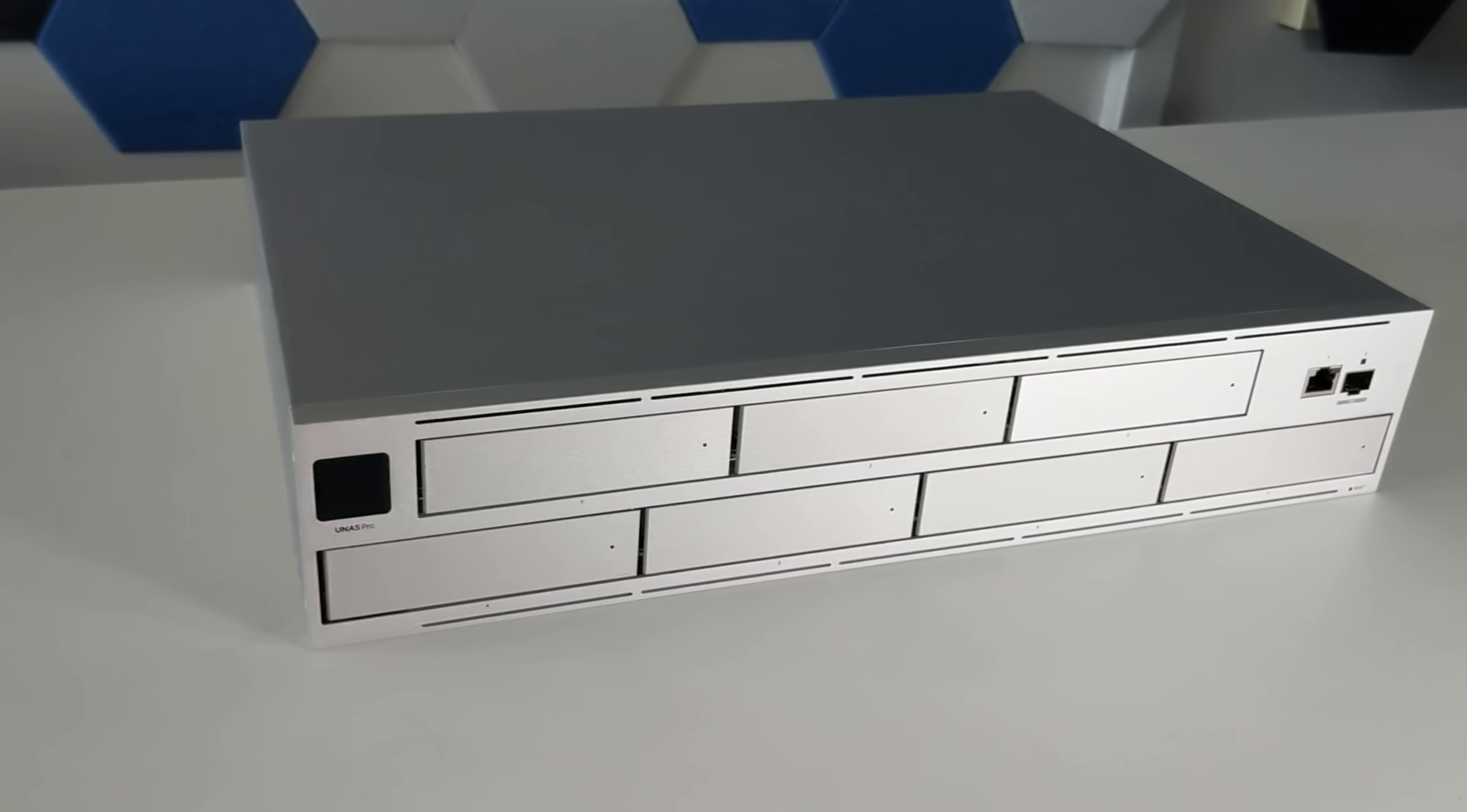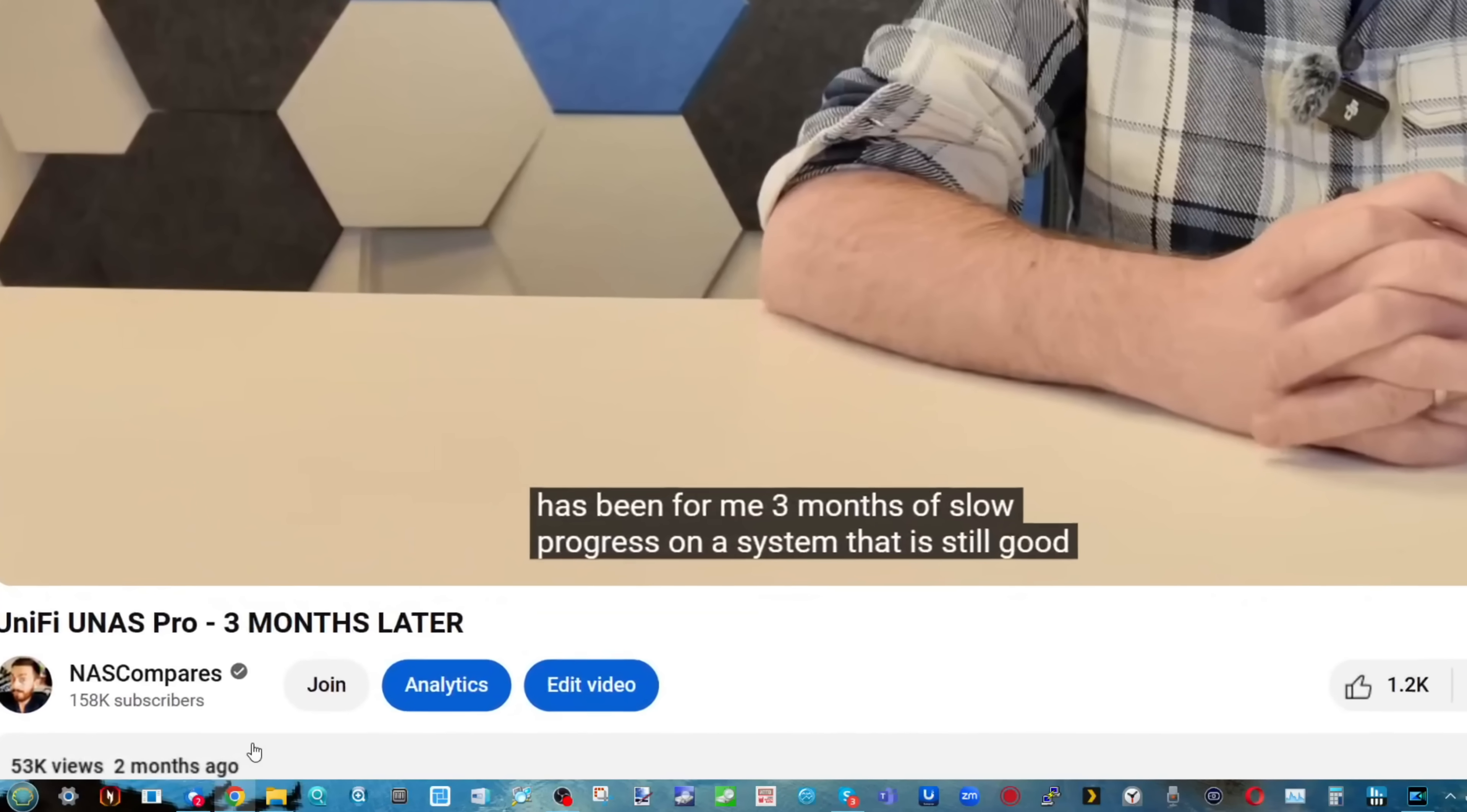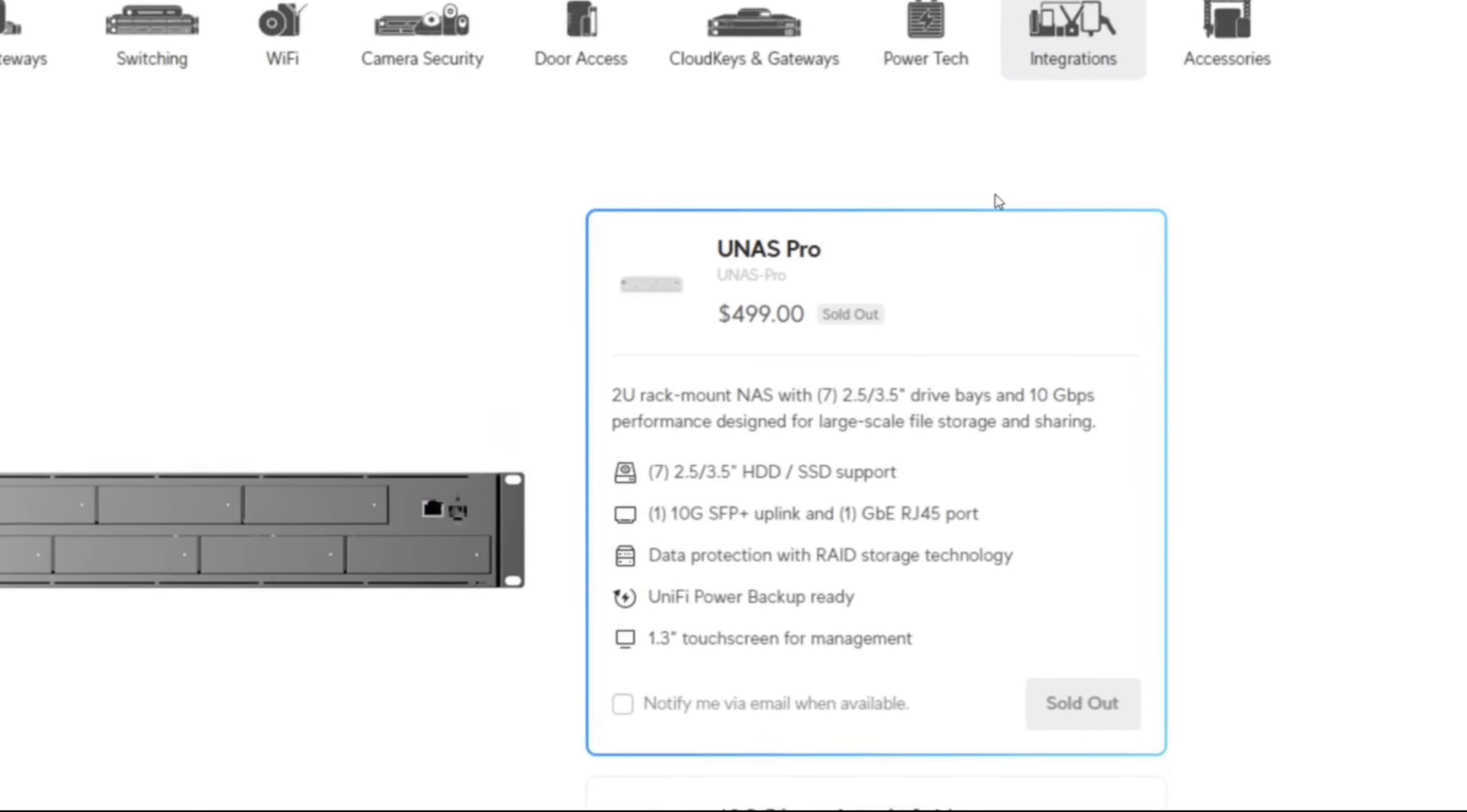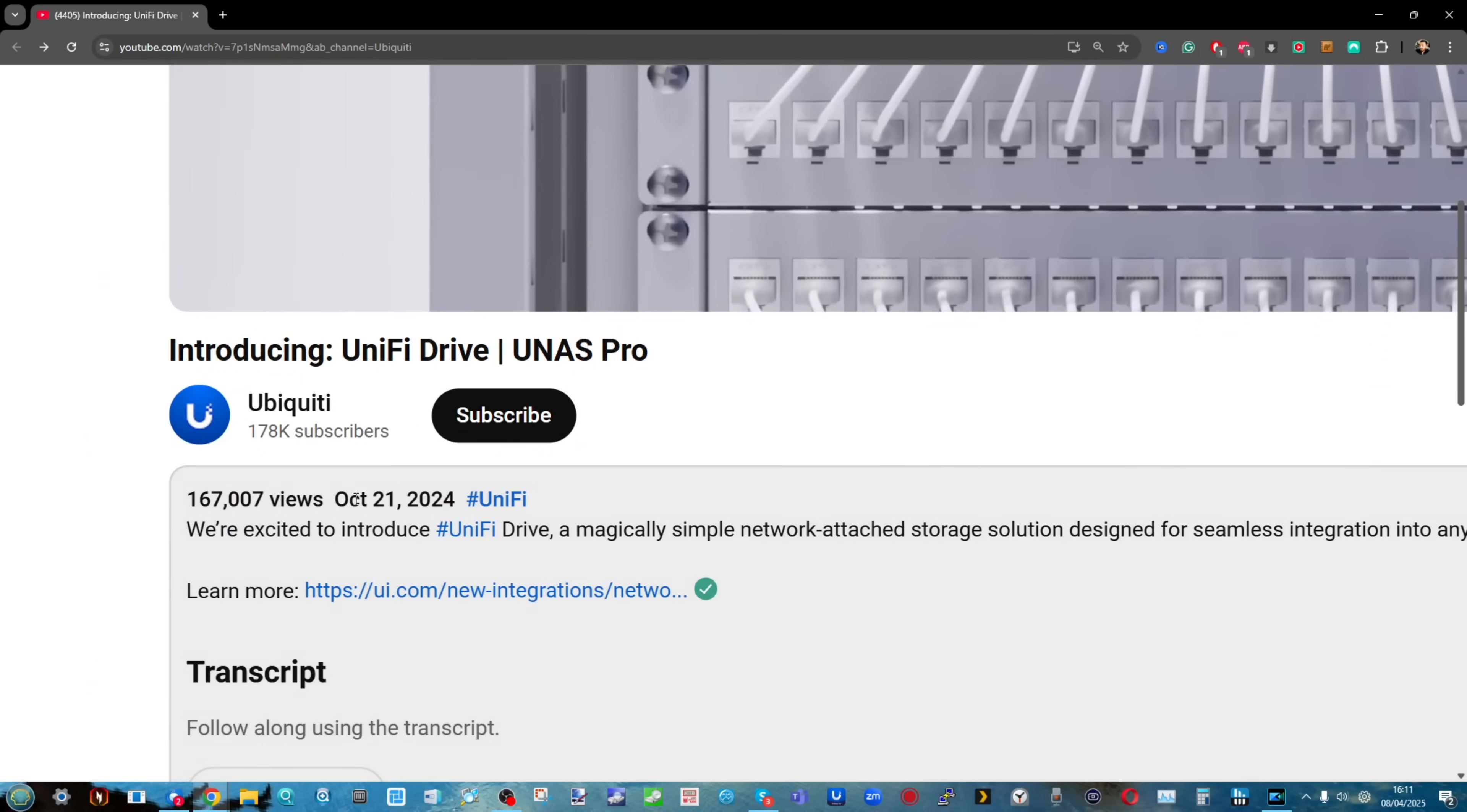A large networking brand rolling out their first network attached storage device is pretty important. I did say I wanted to keep an eye on this product every few months to see how development goes. This is six months since the launch of the device.